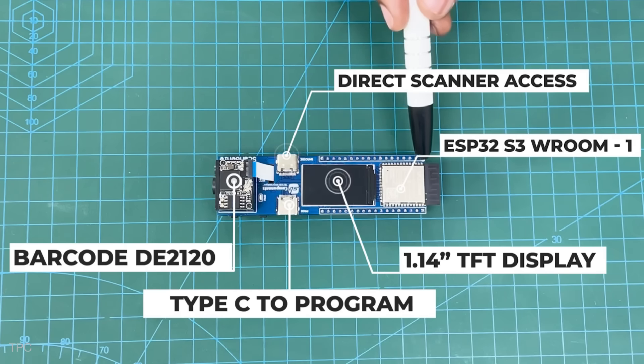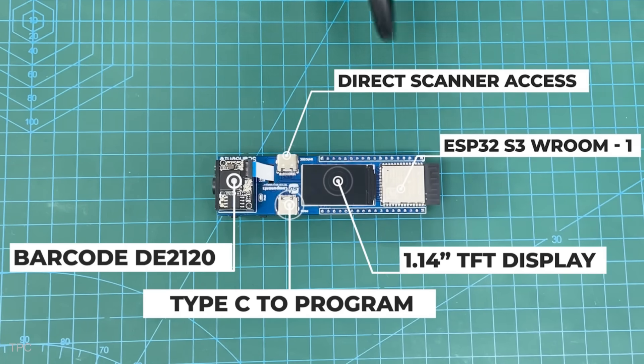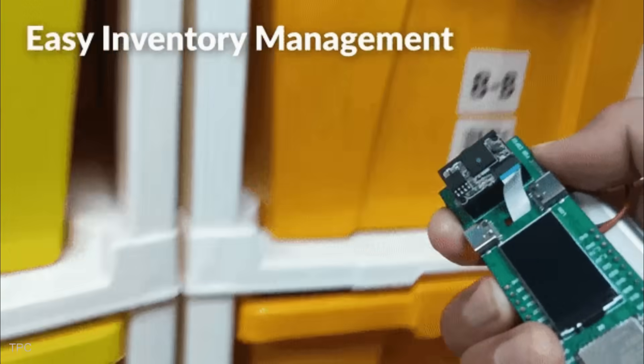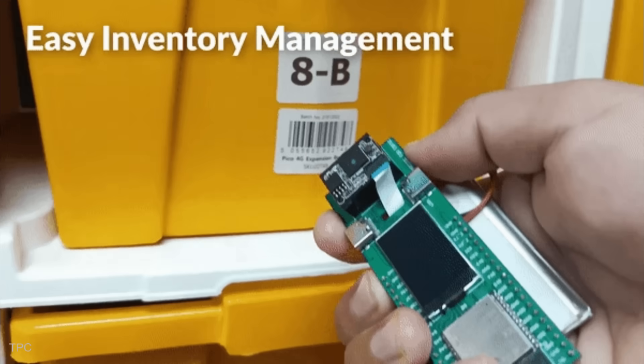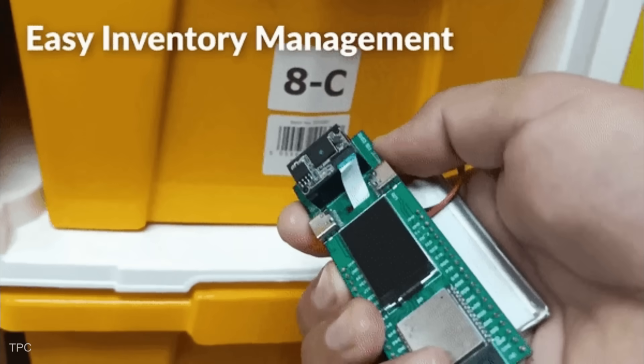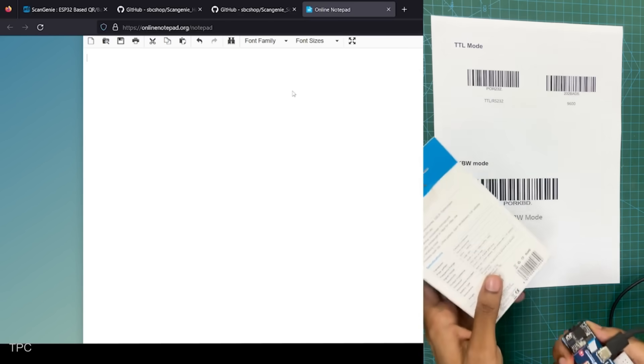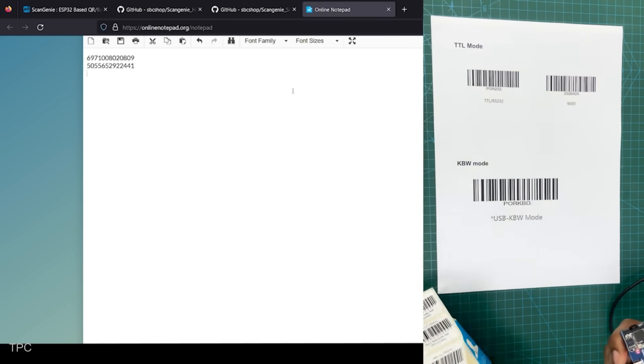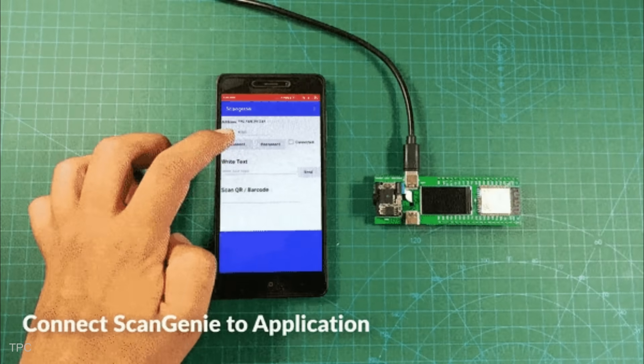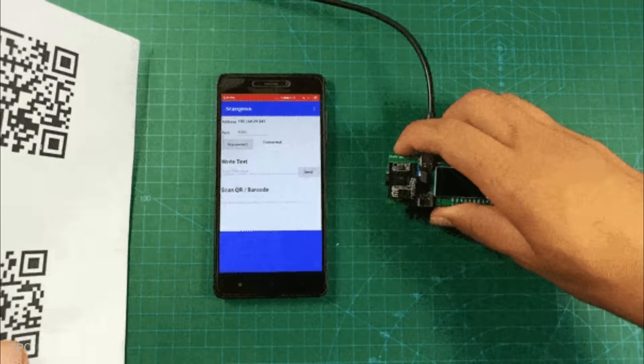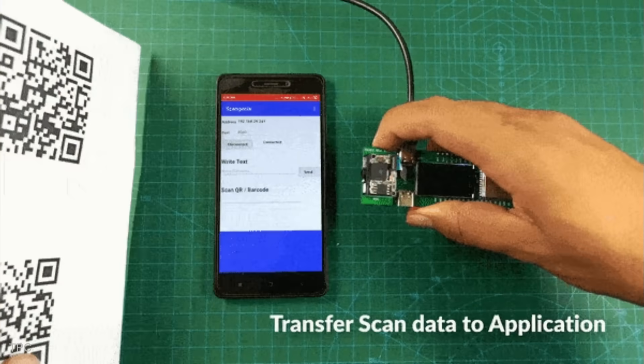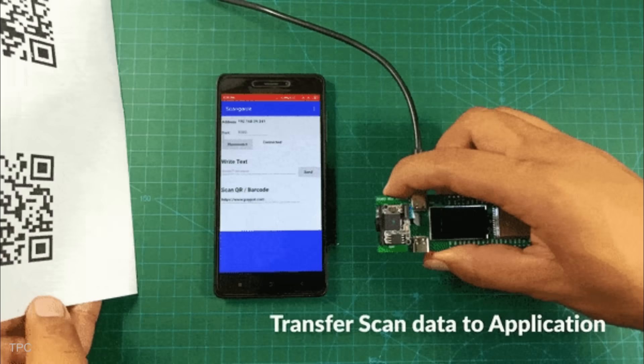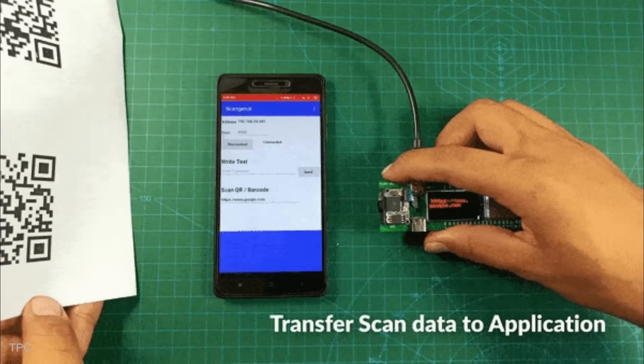At the core of ScanGenie is the ESP32 module that ensures fast, accurate barcode recognition and seamless internet connectivity. This technology enables users to decode 20 barcode symbologies precisely, even in challenging scenarios such as scanning damaged or poorly printed codes. The integrated 1.14-inch LCD screen offers immediate feedback, while its USB Type-C port and UART communication allow smooth integration with cloud-based services.